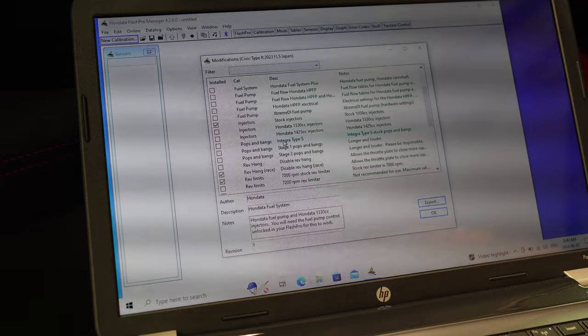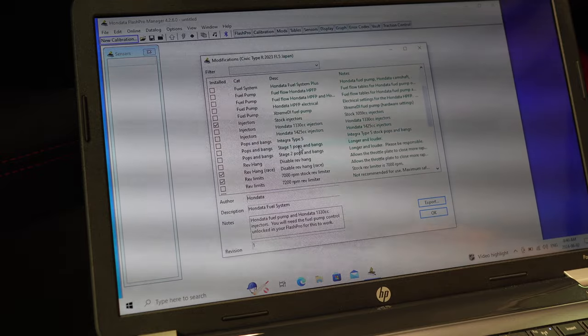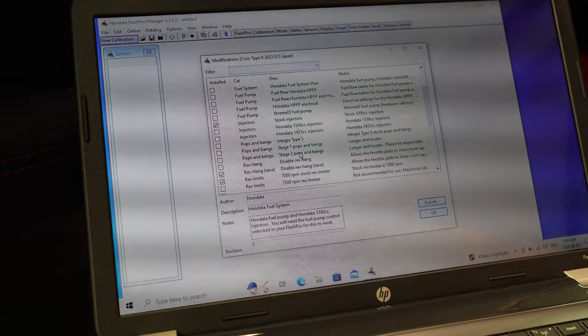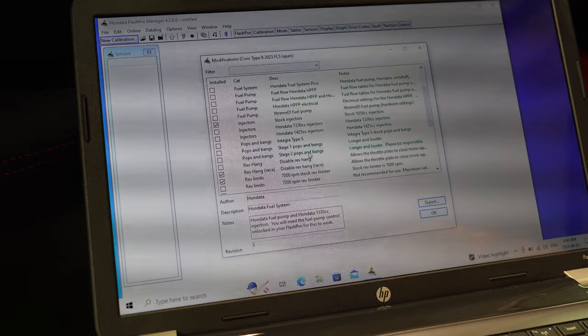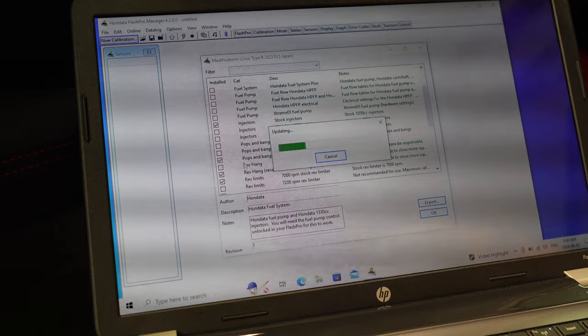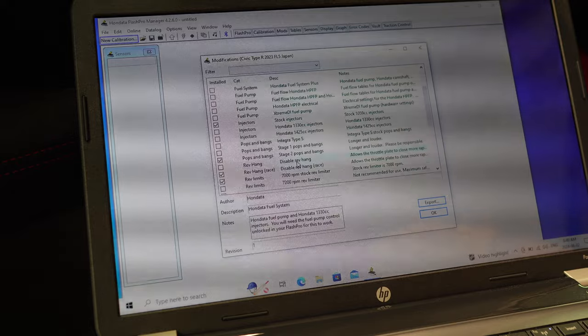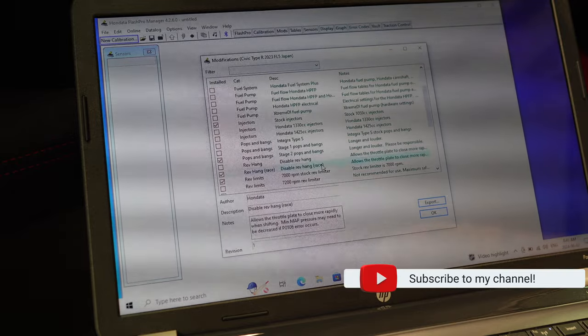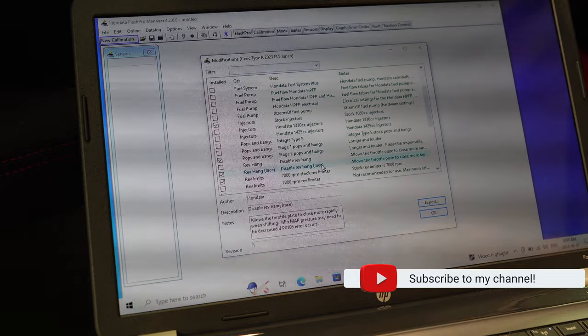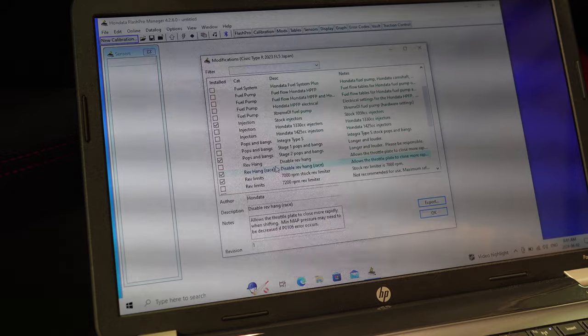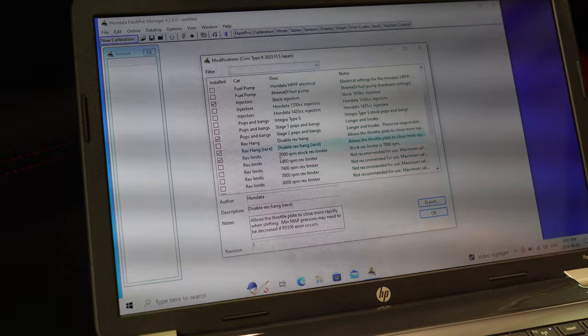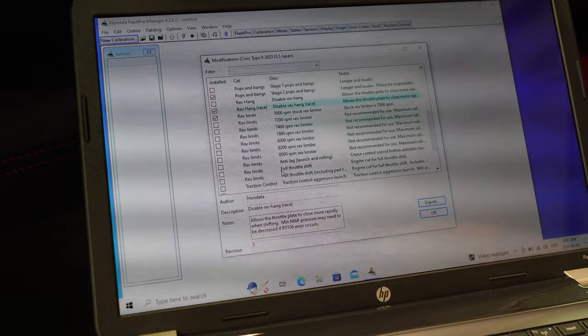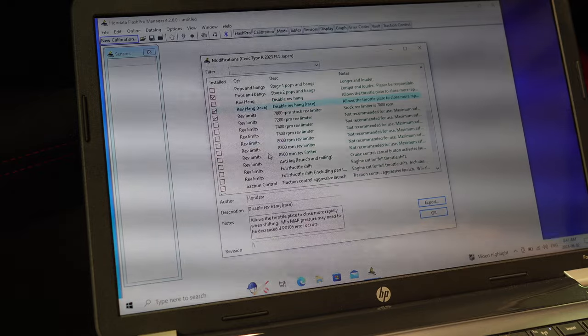This is where it gets fun here. So the Integra Type S pops and bangs. If you want it similar to the Type S, which is very mild, and then longer, which is Stage 1, and you got Stage 2. Please be responsible. I guess for shits and giggles, maybe we'll do this one right now and we'll go for a test drive after. Rev hang disable. We're going to disable that. Disable rev hang allows for throttle to close more rapidly when shifting. Okay, we'll leave that one there. Stock limit for RPM is 7,000 and we can go all the way up to 8,500. Not bad, but we're stock so we'll just leave it there.